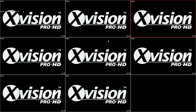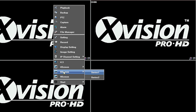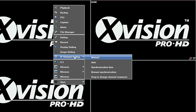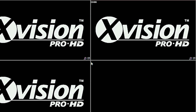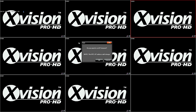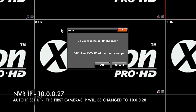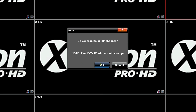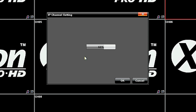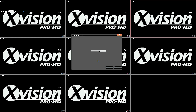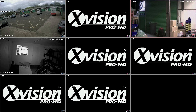Now let's add some cameras. There are two ways — automatically or manually. Let's first do it automatically. A box pops up asking if you want to set the IP channel addresses. Now that we've set the NVR to 10.0.0.27, it will change the cameras to one above that, so the first camera will be set to 10.0.0.28 and go up one at a time from there. Click OK and it will set the IP camera addresses. Once done, click OK and your cameras should appear on screen.